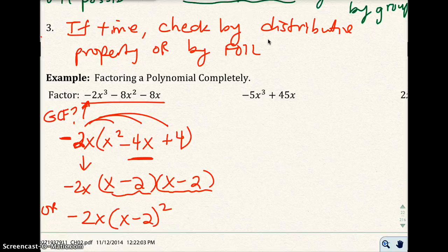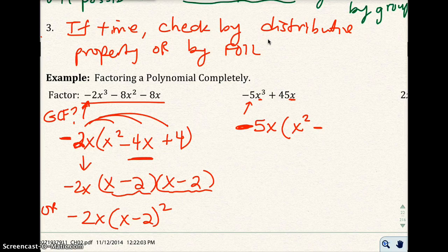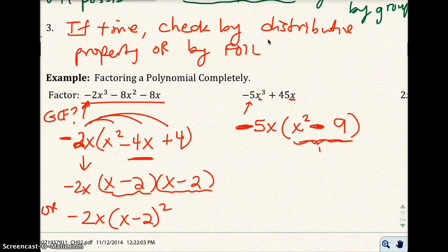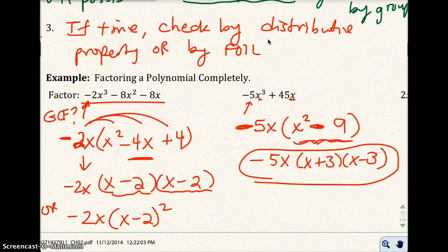In the next part of the example, I look for the GCF first. I see 5 in both terms, and the leading coefficient is negative, so I pull out negative 5x. That leaves x squared minus 9. Now can I factor this more? It's two terms and looks like the difference of two squares, so I write x plus 3 times x minus 3, and bring down the negative 5x. That's your answer.